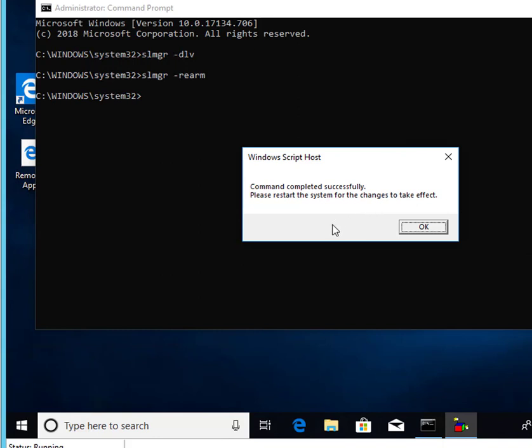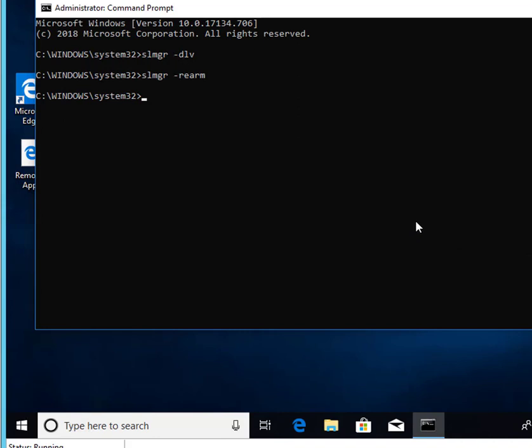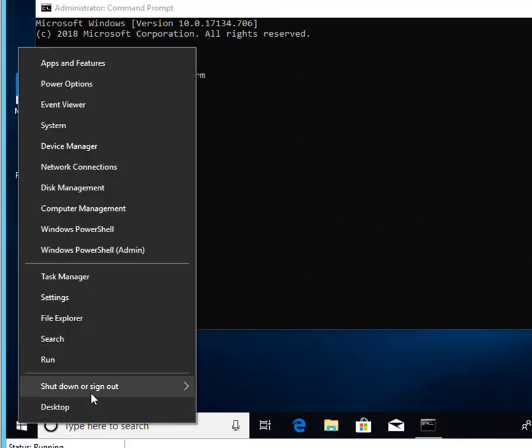As you can see here, it says command completed successfully, please restart your system for the changes to take effect. I'm going to click OK and restart.